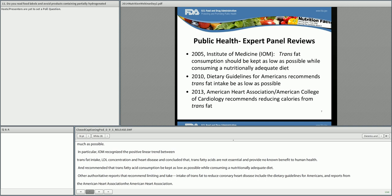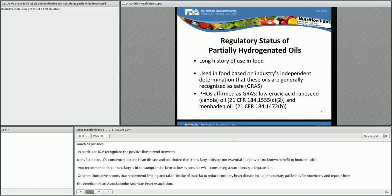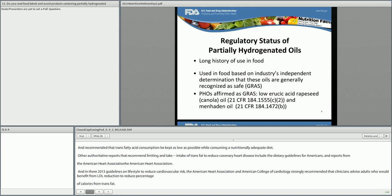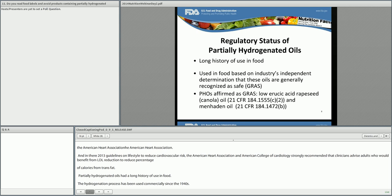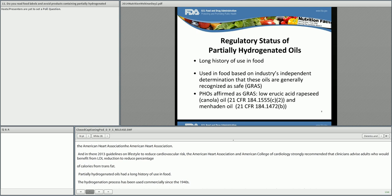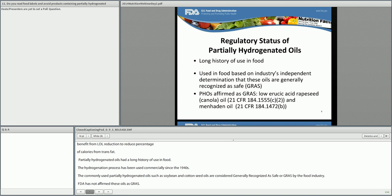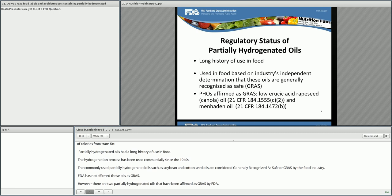Partially hydrogenated oils have had a long history of use in food. The hydrogenation process has been used commercially since the 1940s. The commonly used partially hydrogenated oils, such as soybean and cottonseed oils, are considered generally recognized as safe, or GRAS, by the food industry. FDA has not affirmed these oils as GRAS. However, there are two partially hydrogenated oils that have been affirmed as GRAS by FDA: partially hydrogenated canola oil and partially hydrogenated menhaden oil, neither of which is extensively used by the food industry.